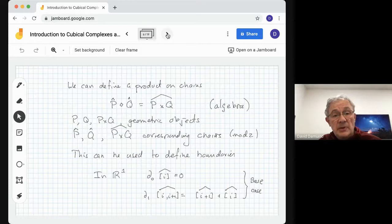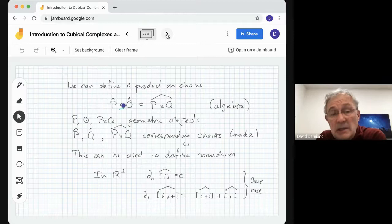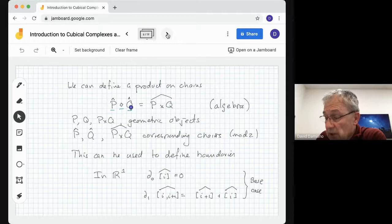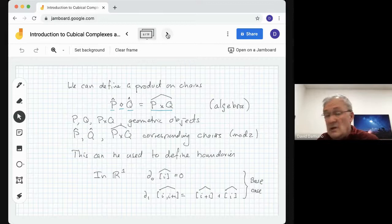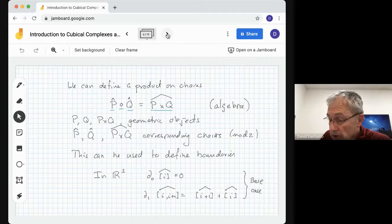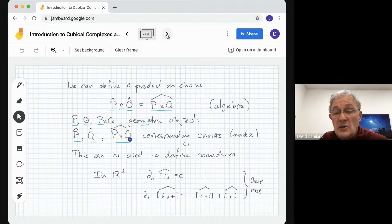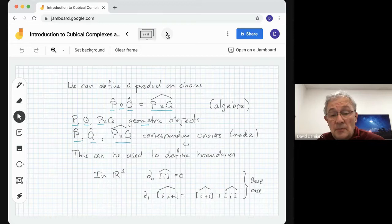Now we have an algebraic product which mimics the geometric product we just defined. I'll use diamond for the product. We're taking an algebraic product, so we would take p-hat product with q-hat. And let's say that p-hat and q-hat are elementary cubes. The product is defined to be the hat of the geometric product — this is an algebraic construction. So remember p, q, and p-cross-q are geometric; p-hat, q-hat, and p-cross-q-hat are the corresponding chains, generators for chains, and this is all mod 2.